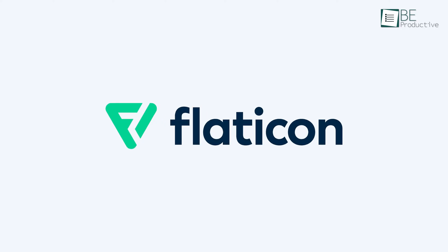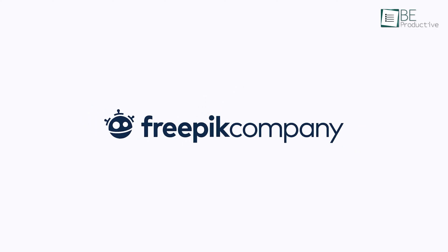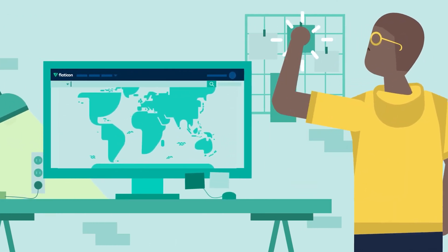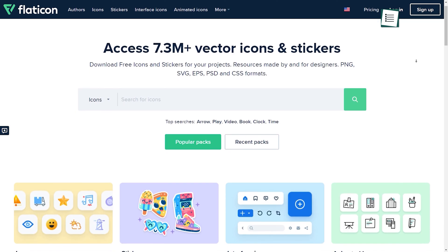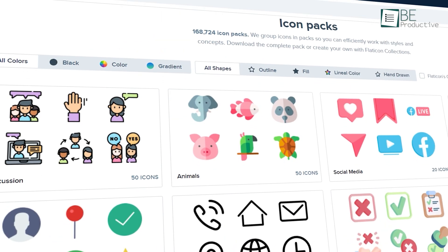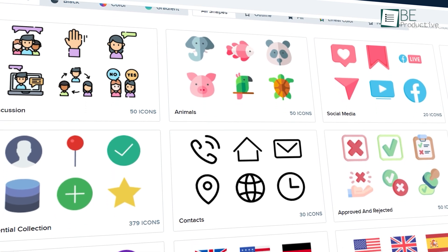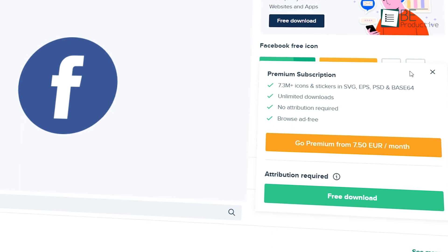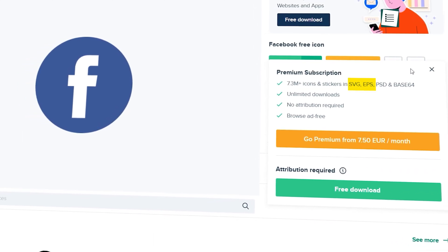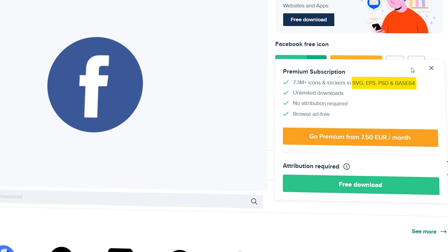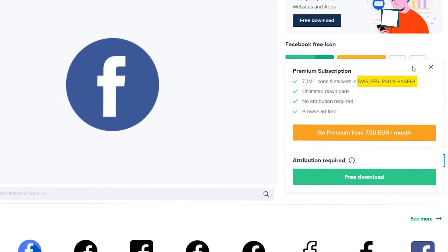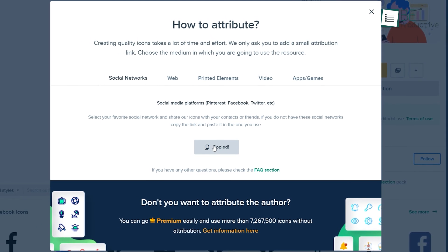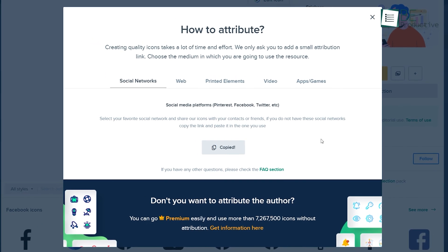Now for the number 1 spot, we have Flat Icon, a byproduct of the Freepik company that specializes in delivering a stellar visual experience without spending a single penny. With over 7 million free icons and stickers, it's one of the largest databases of icons and small resources you will find in the market. Another plus is that you can download these assets in different file formats including PNG, SVG, PSD, Base64 and lots of others which is perfect for designers. Like the previous website in the list, Flat Icon also asks you to add a small attribution link when you use their resource.